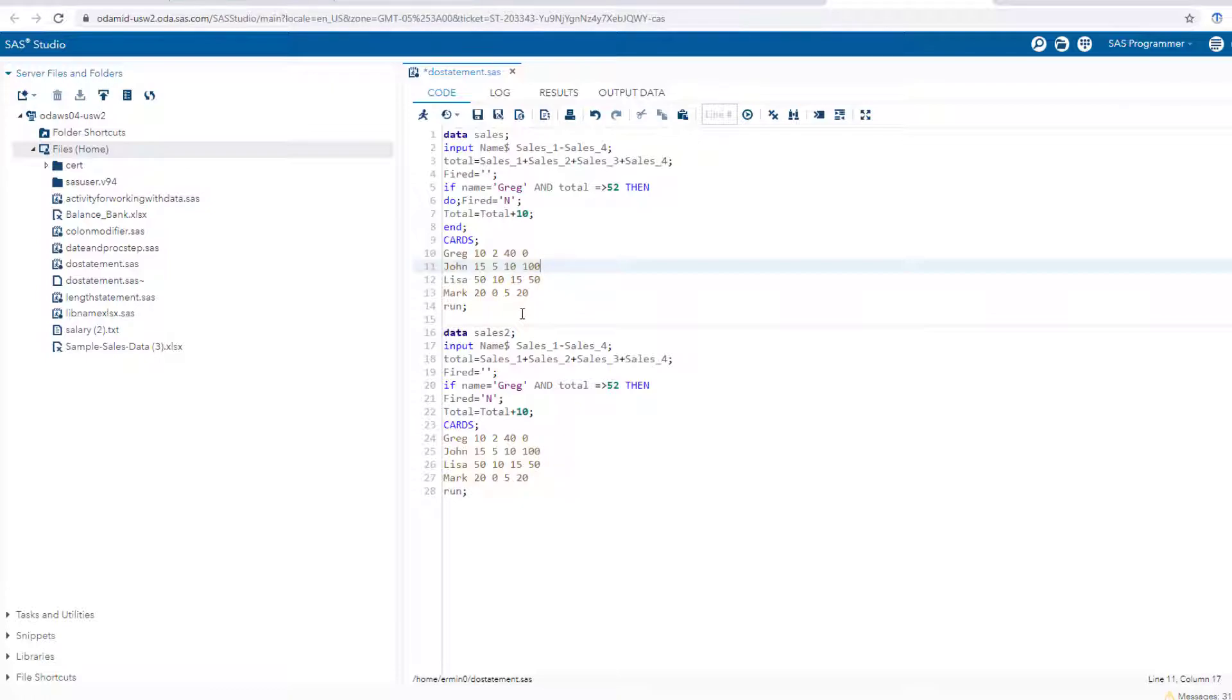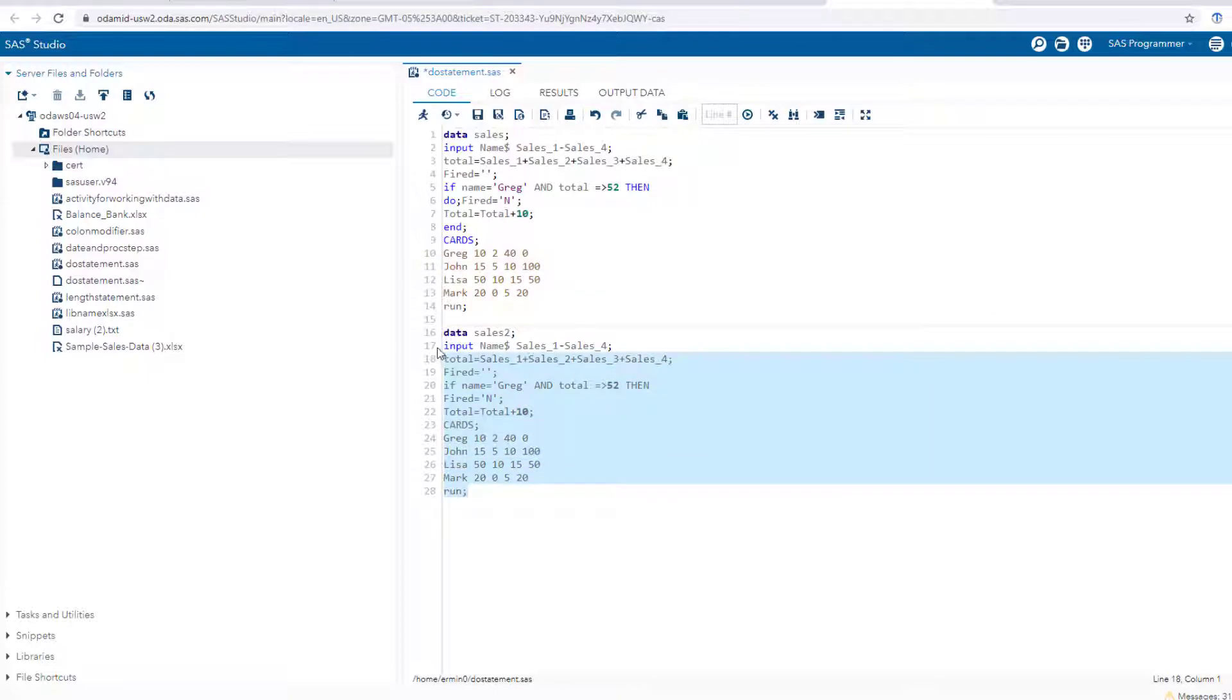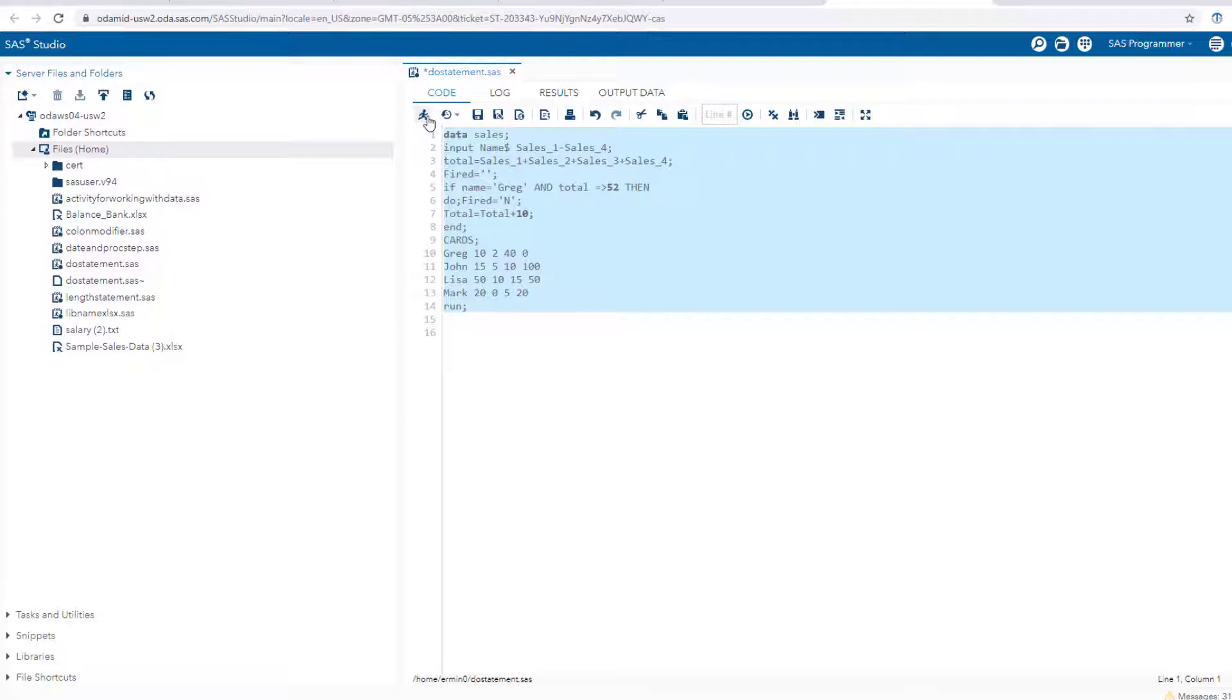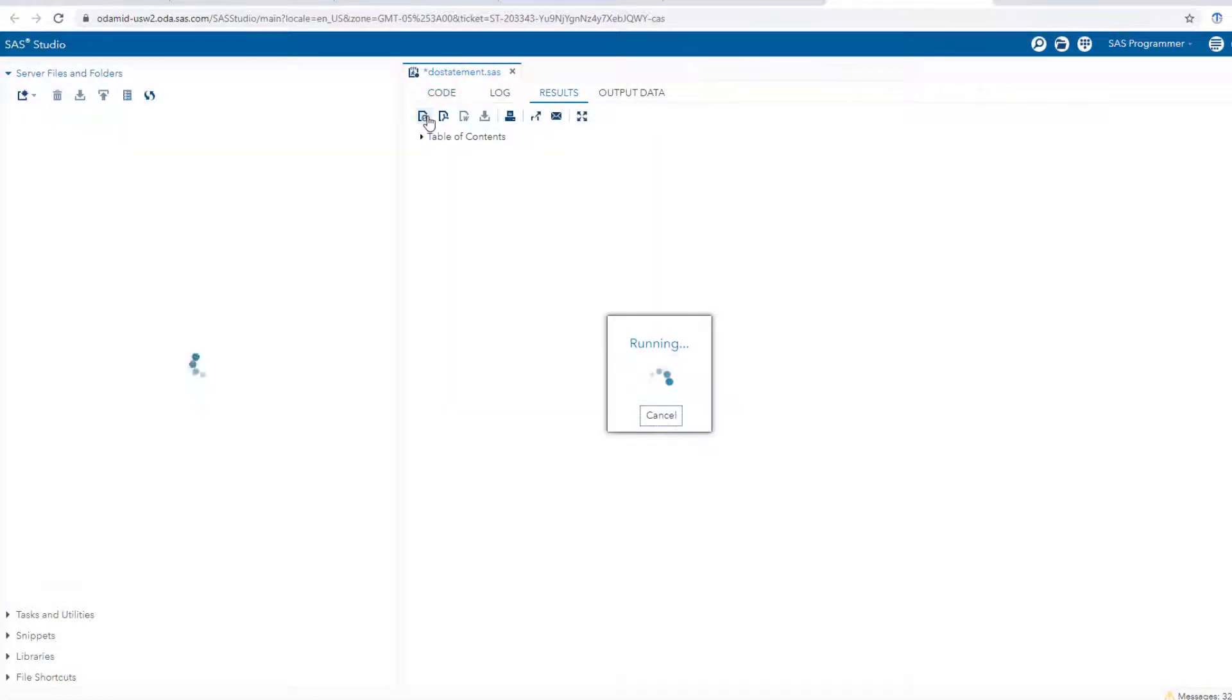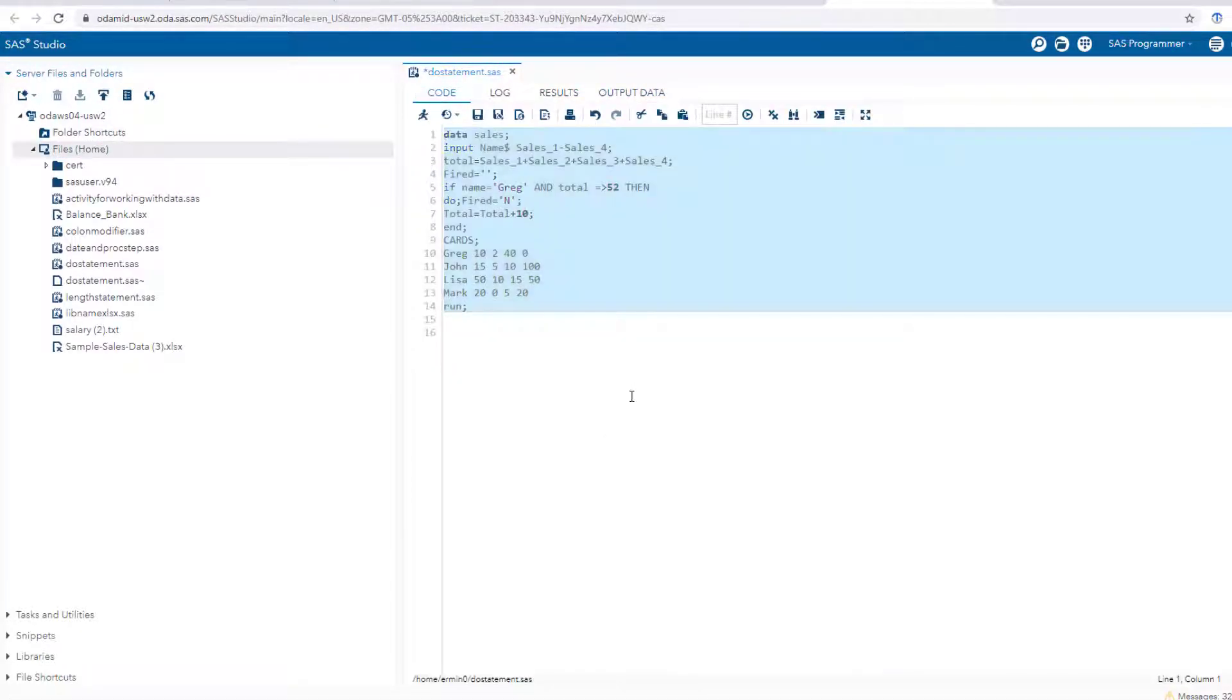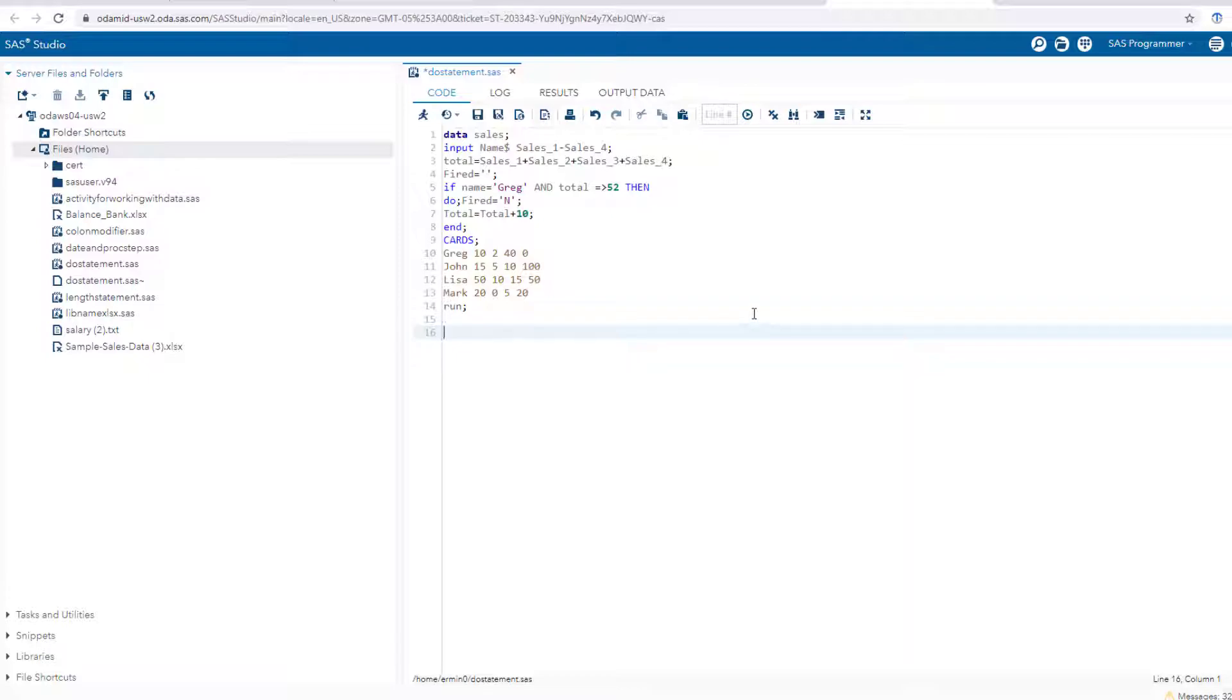The first thing that I want to show you is if I go ahead and run - there's two data steps here, actually let me just get rid of this one. When you just run things like this without creating a permanent library using the libname statement, what happens is that this gets saved to what's called a work library.